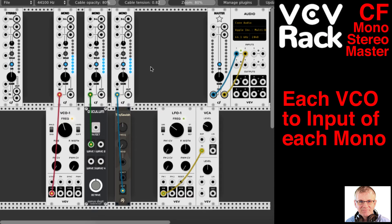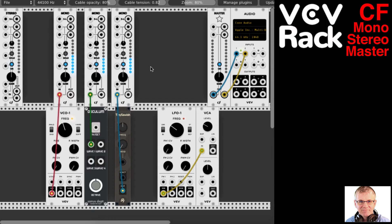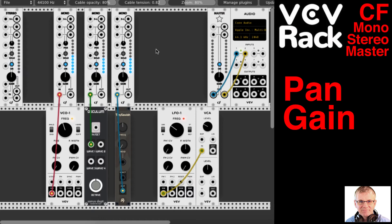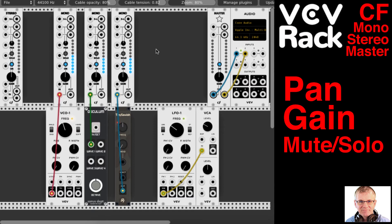In a mixer we have the ability to pan things left and right and change the volume levels up and down. On mixers we also have the ability to mute and solo different rails, different channels, different tracks. You can see the pan on each of these modules — we'll talk about that in a minute.